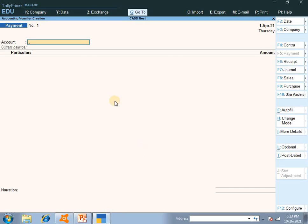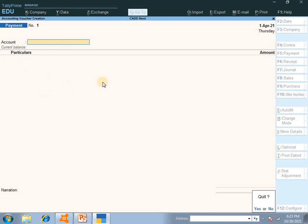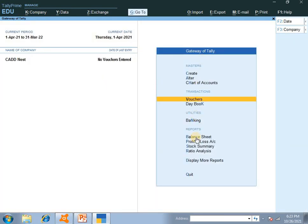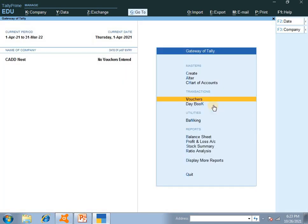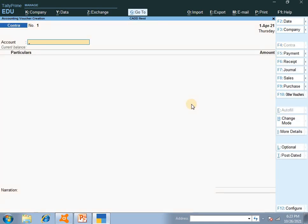So here we have the Gateway of Tally. Under transactions we have vouchers — this is where vouchers are entered. F4 is for contra entry: deposits, withdrawals, and two-fold effects use F4.